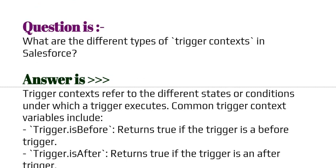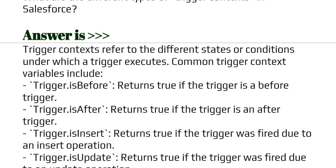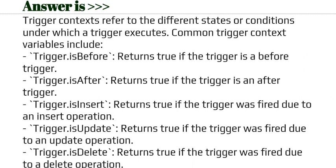Our next question is: what are the different types of trigger context in Salesforce? Trigger context refers to the different states or conditions under which a trigger executes. Common trigger context variables include: trigger.isBefore, which returns true if the trigger is a before trigger; and trigger.isAfter, which returns true if the trigger is an after trigger.